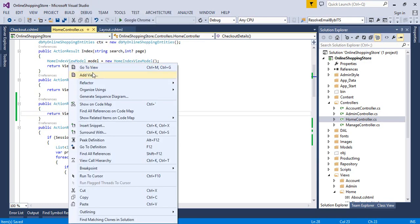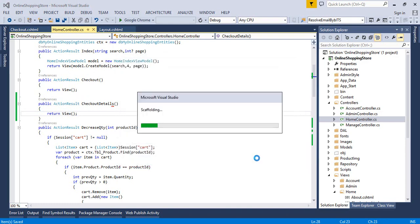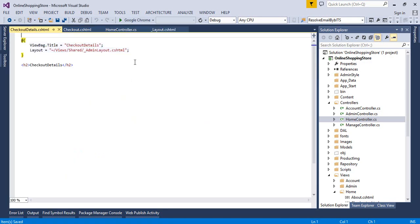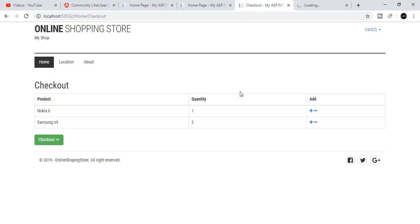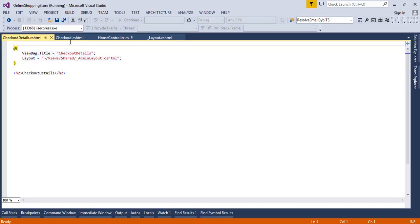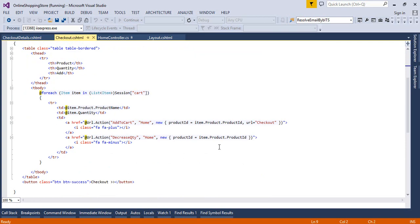Add your page here, then run your project. This is our checkout page.